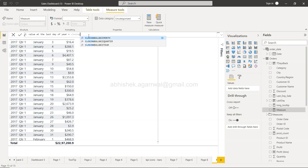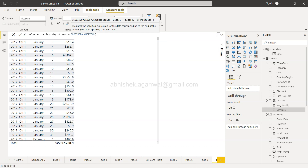The function I'm going to use is CLOSINGBALANCEYEAR. It takes an expression, a dates column, and optionally a filter and a year-end date. I'll show you the output using just the two required parameters, since filter and year-end date are optional.